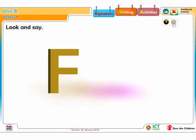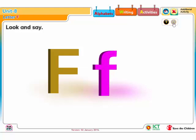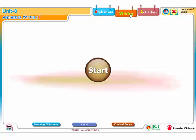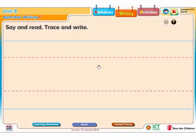Capital F. Small f. Say and read, trace and write.